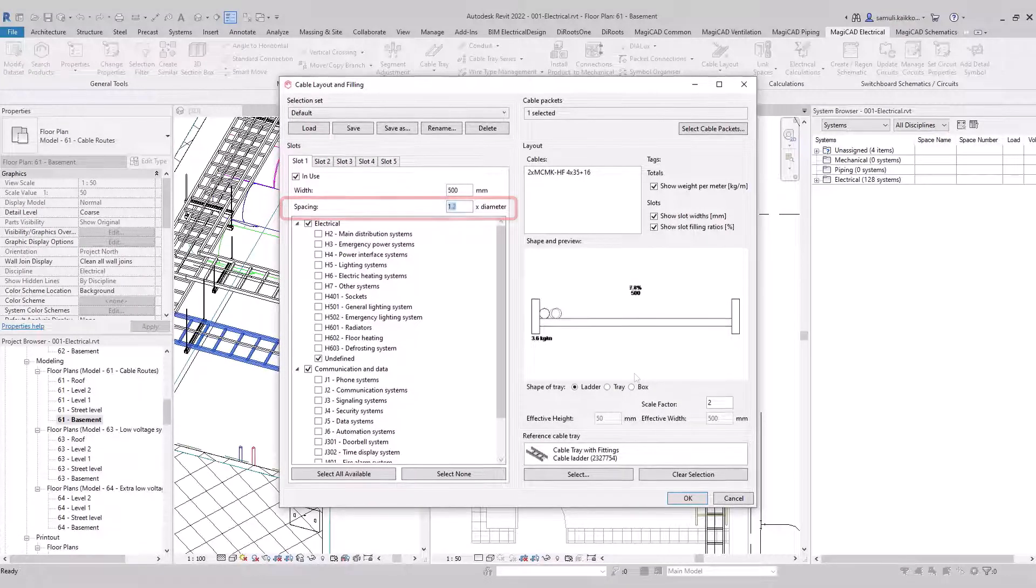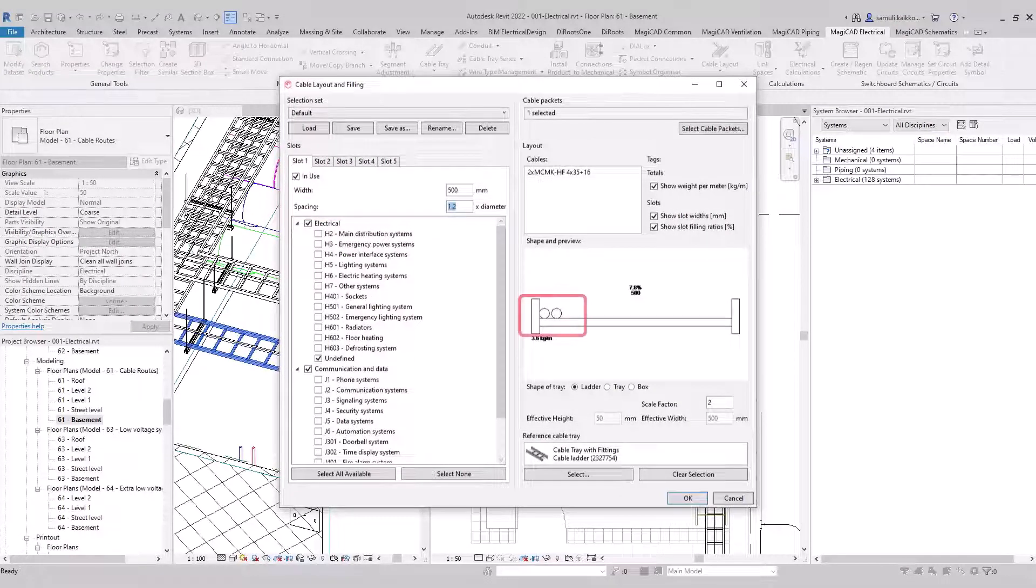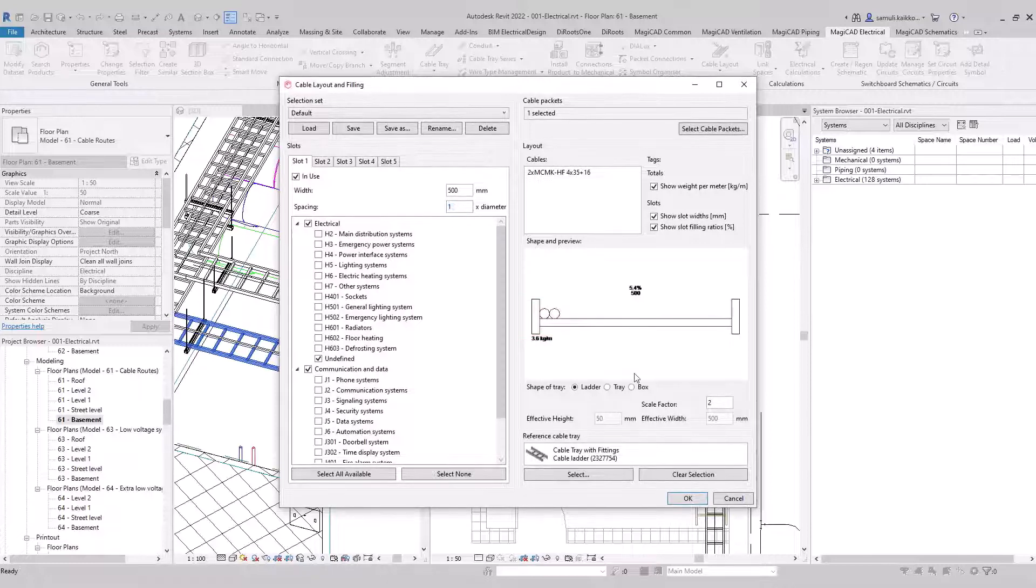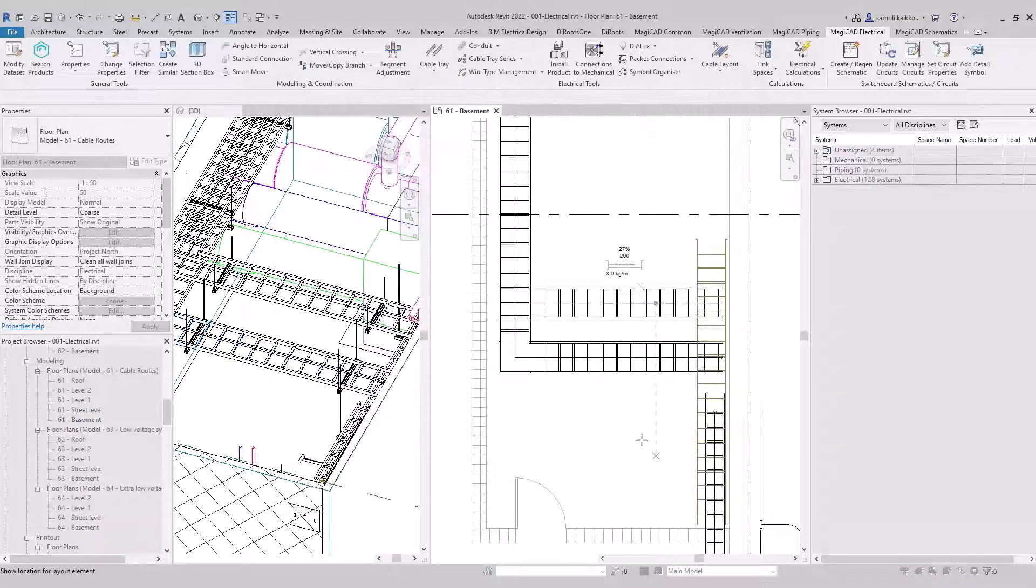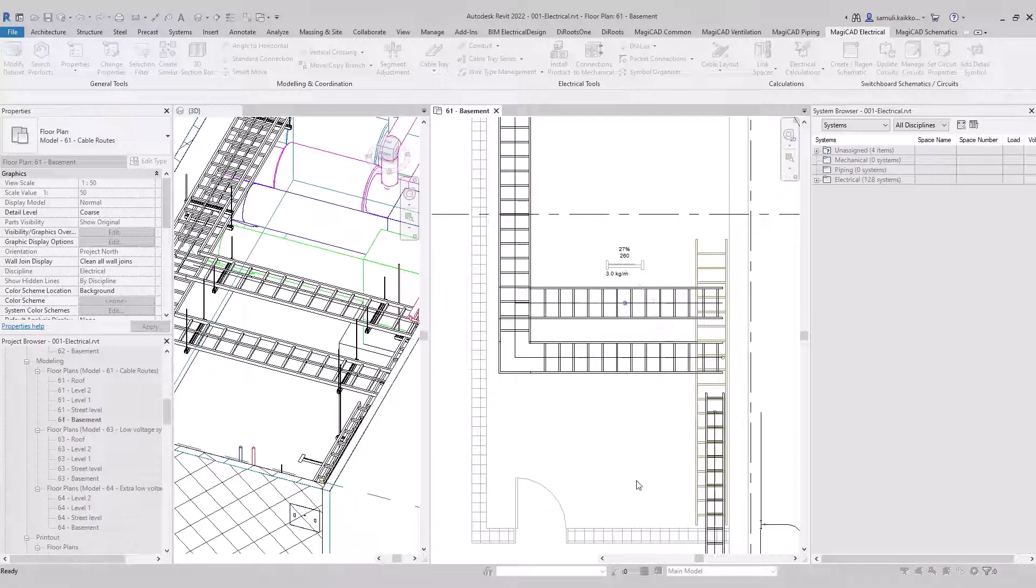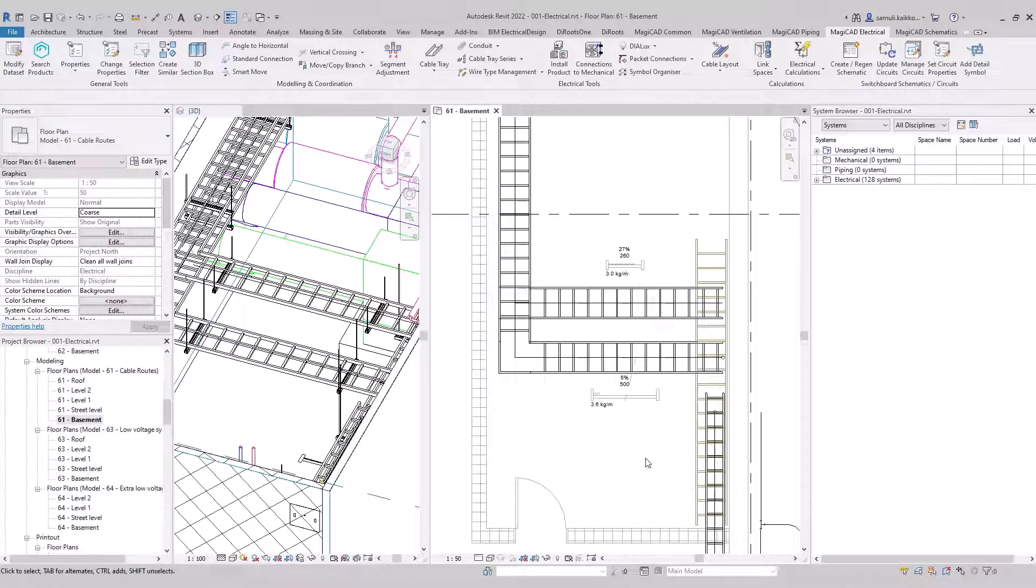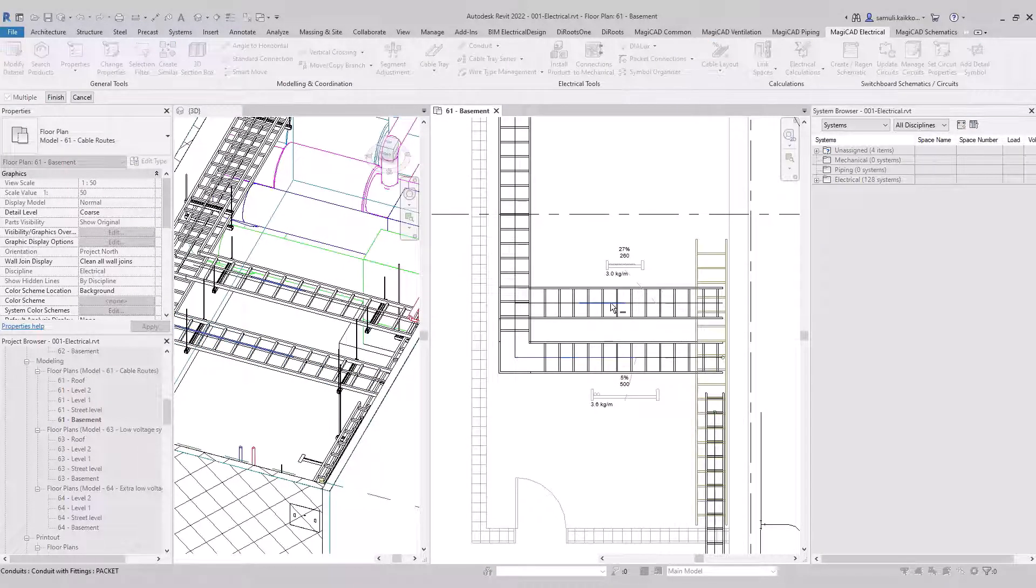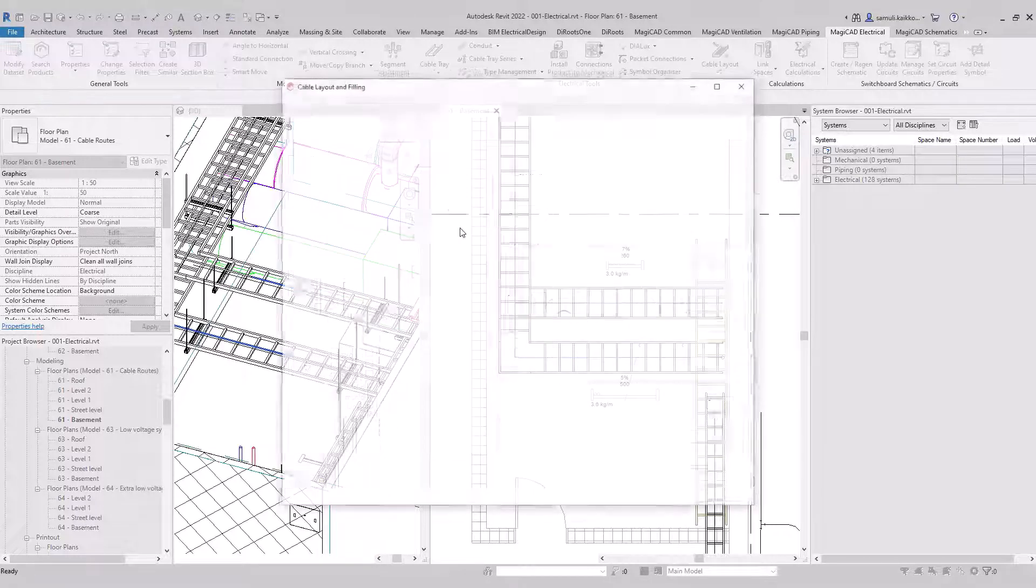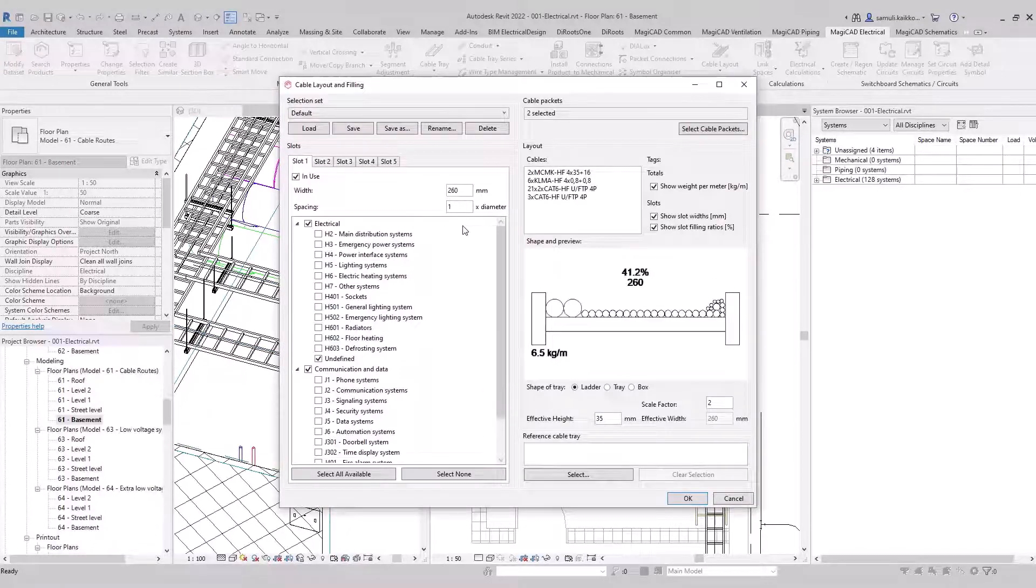Spacing might be relevant when you want to design more accurately, for example fastening of the cables. I will create one more example where I will include both low voltage and extra low voltage cable packets in one filling ratio graphic.